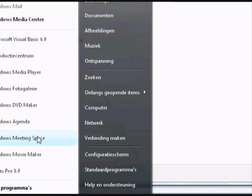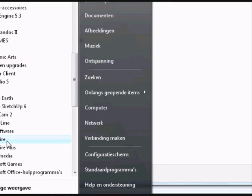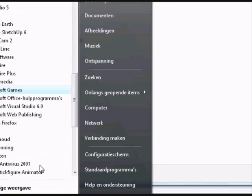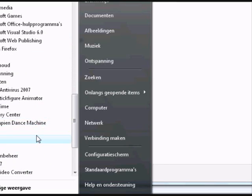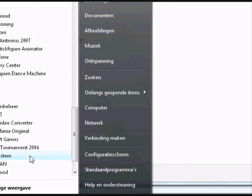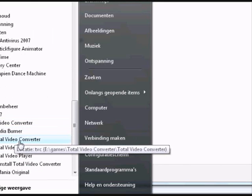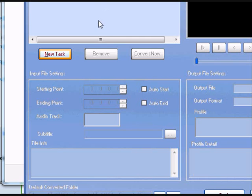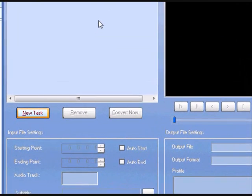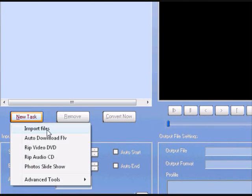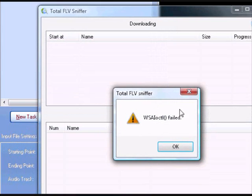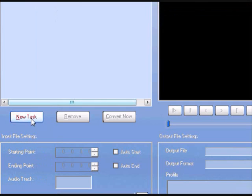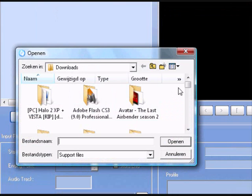Then open up Total Video Converter — I'm using that but you can use other ones. It's starting up — here it is. Go to 'New Task,' then 'Import File.' Oops, wrong one — import file.